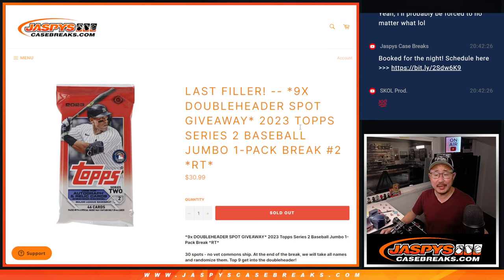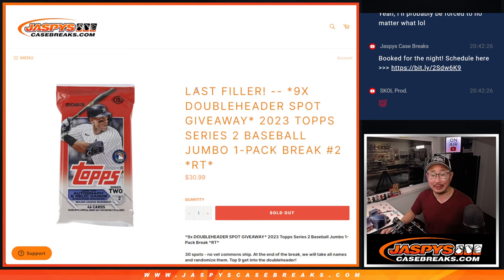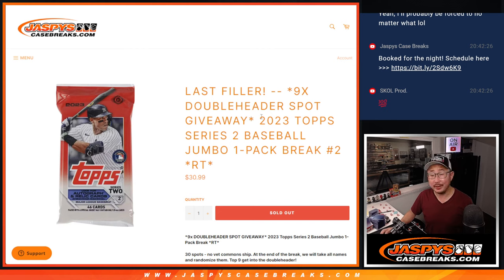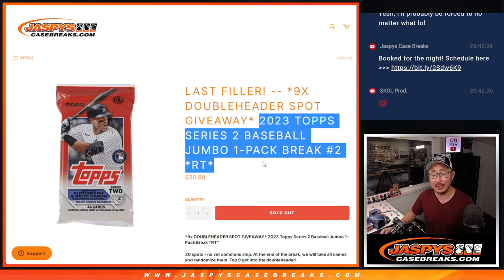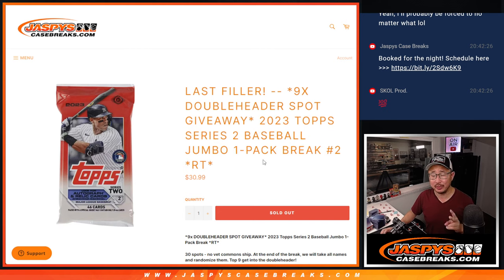Hi everyone, Joe for Jaspi's CaseBreaks.com coming at you with our last filler for that doubleheader coming up in the next couple videos. We're going to split them into two different parts.